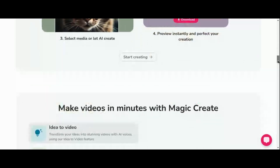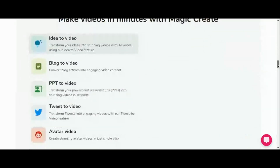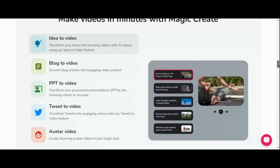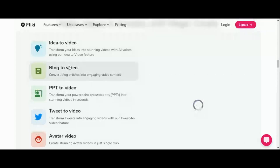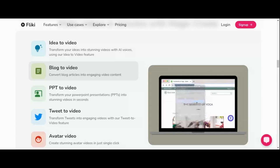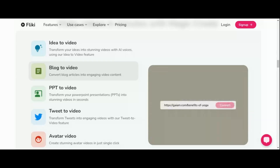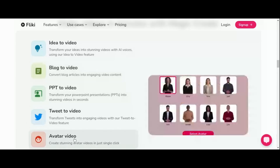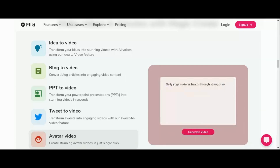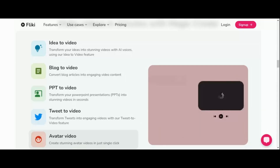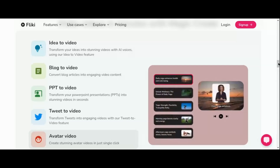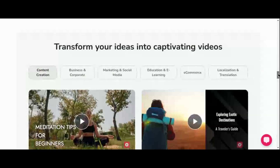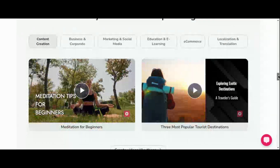Fleeky truly shines as a powerhouse that marries text-to-video AI and text-to-speech AI capabilities into a single, cohesive platform. With Fleeky, you can create high-quality content at scale, all while keeping costs to a minimum. With over 1,500 lifelike voices at your disposal spanning 75 different languages, finding the perfect voice to convey your message is effortless. Fleeky also goes above and beyond with its rich stock media library, providing users with a vast array of visuals to complement their content seamlessly.